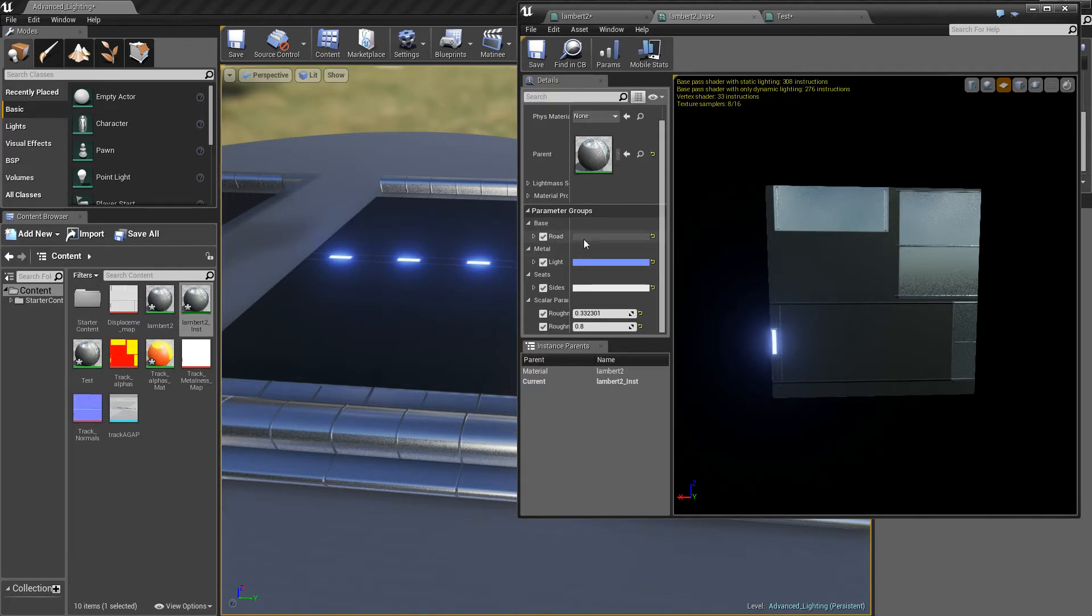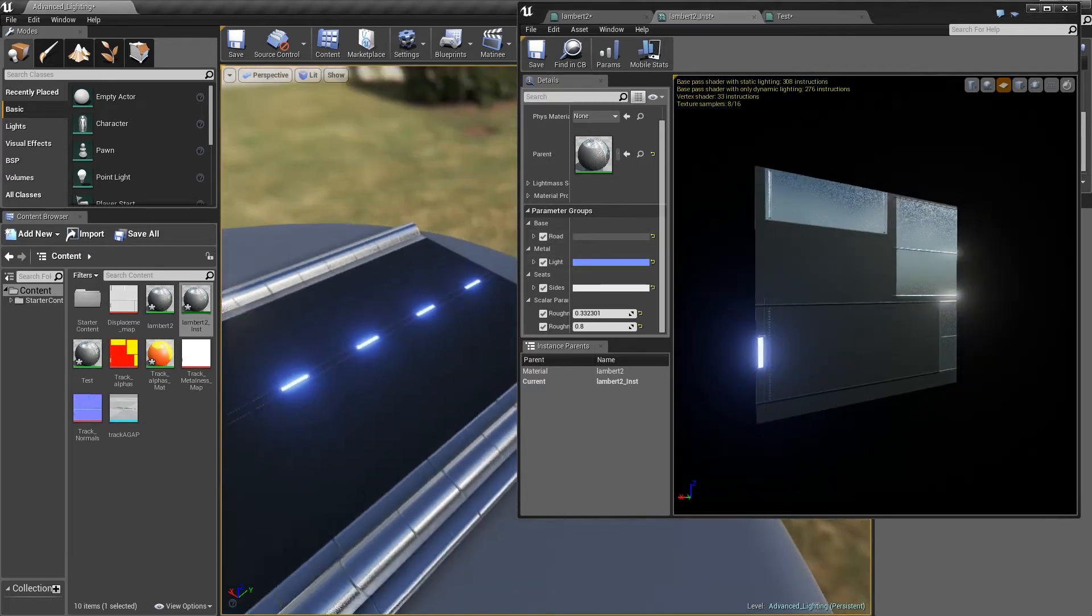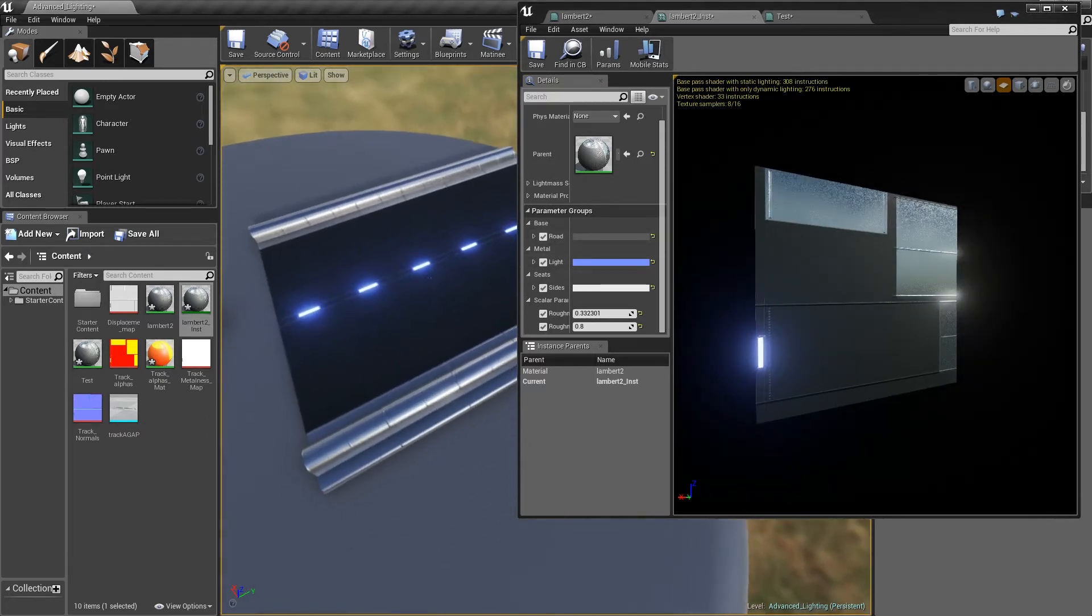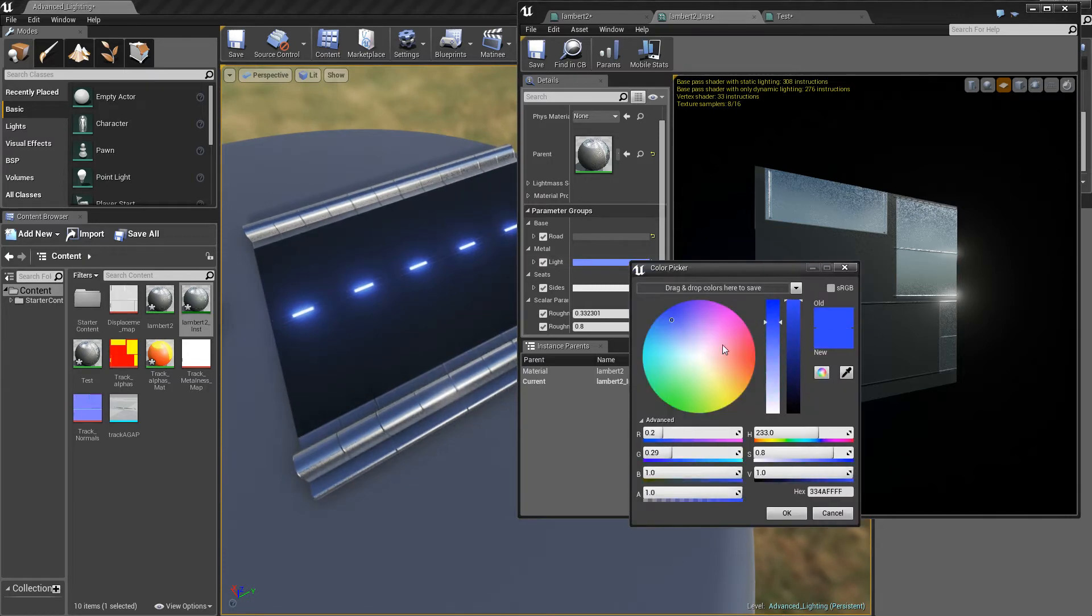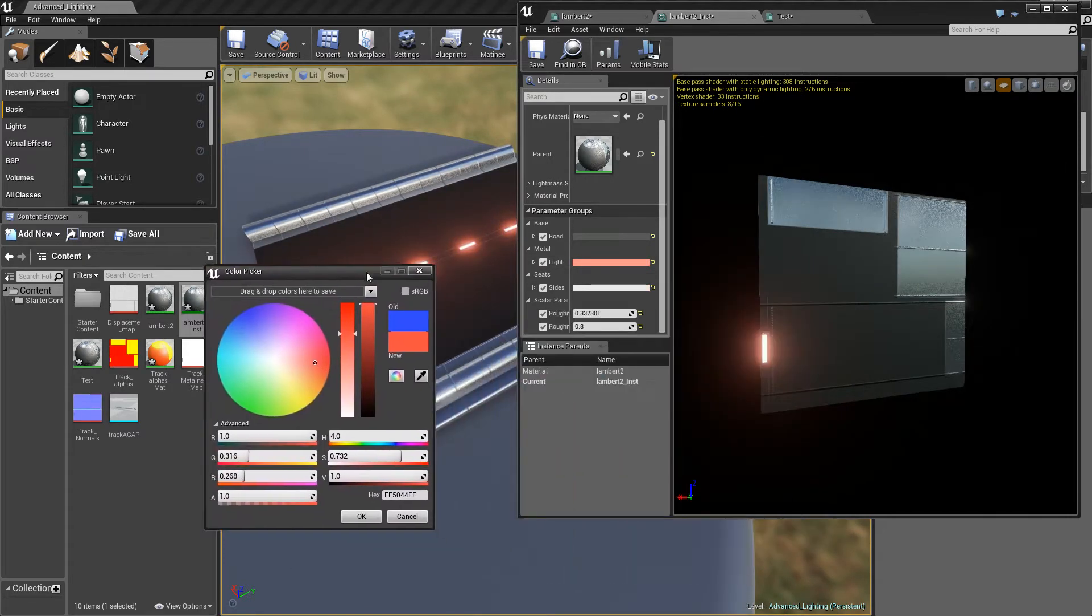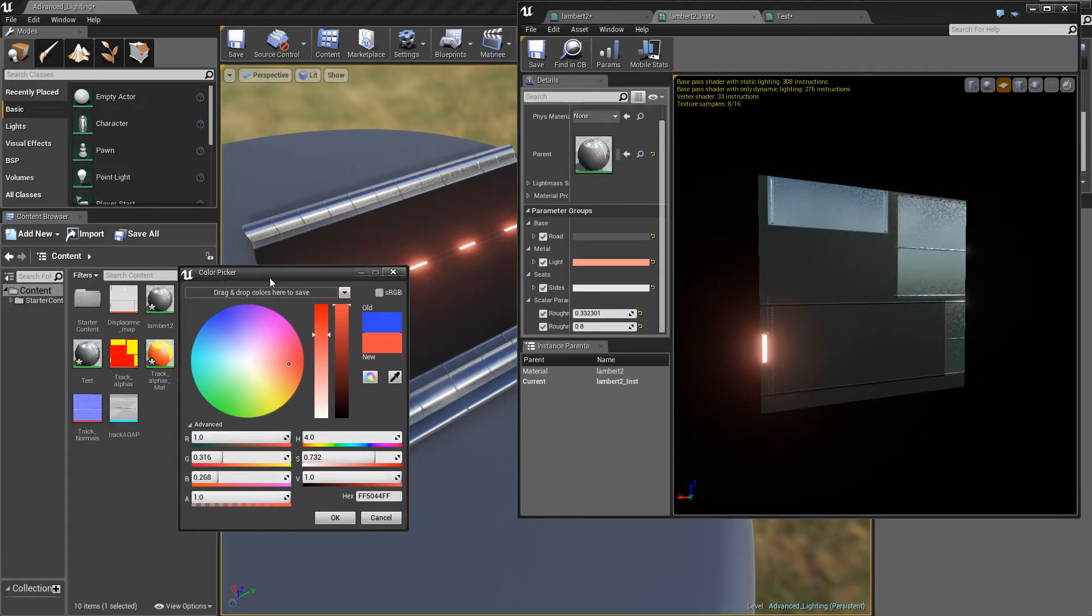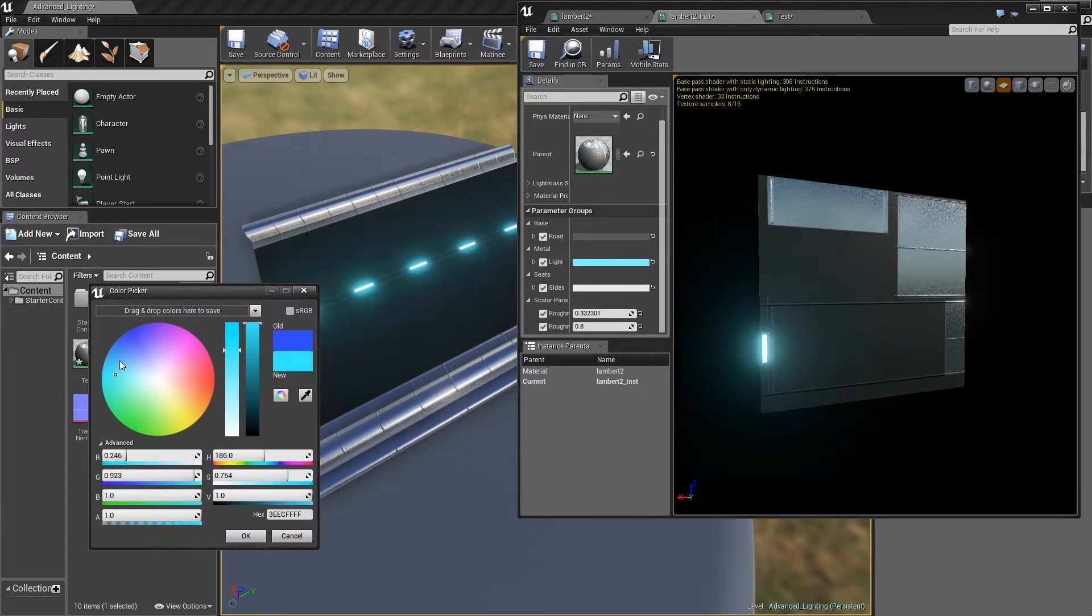And what this allows you to do is change anything on the go, as long as you've set it up correctly. So if we want to, for example, change this to red, you can see the change happening there. And it will also be happening on this material. So we want that red, we want it any color we want. So let's make it, let's say green.